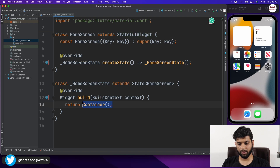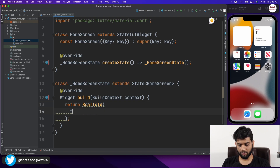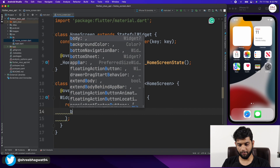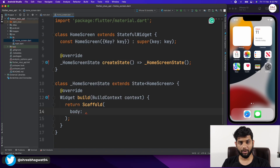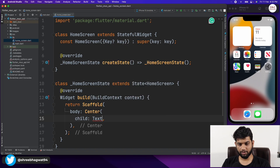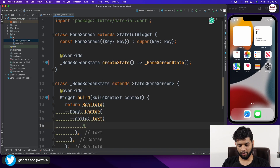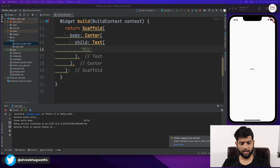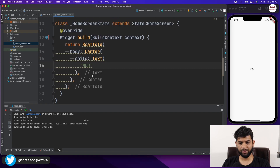Coming back to our HomeScreen, I'm going to make a Scaffold and give it a body with a Center and Text widget, like we always do, to check if the application is running fine. The child will be a Text widget with 'MCU'. Let's play the application in our simulator — the Xcode build is done and we can see 'MCU' displayed in the center.